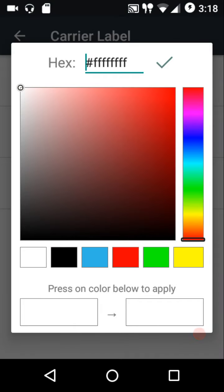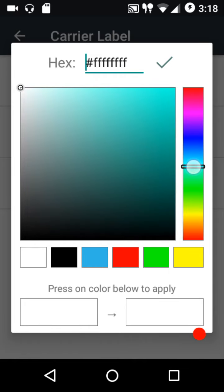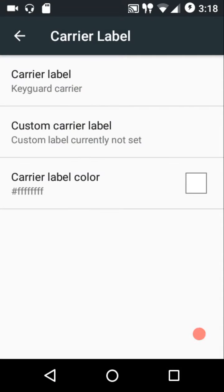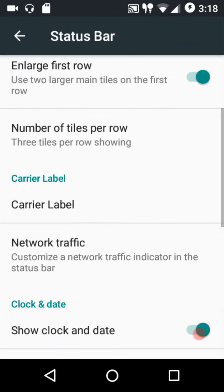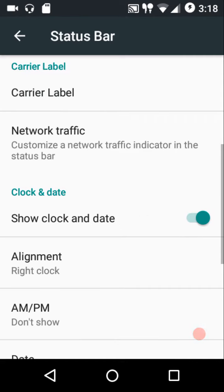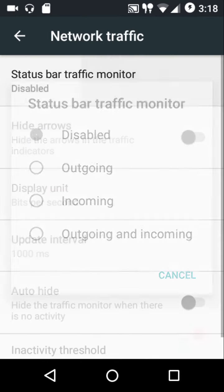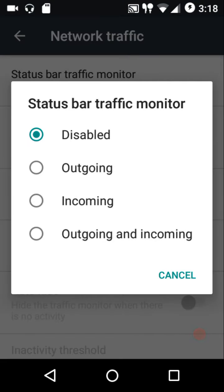We have carrier label settings — you can have a custom carrier label, customize its location in the status bar or lock screen, and customize the color too. There's a fairly nice color picker where you can enter a custom hex color code, and there's also a slider option through which you can select any custom color.